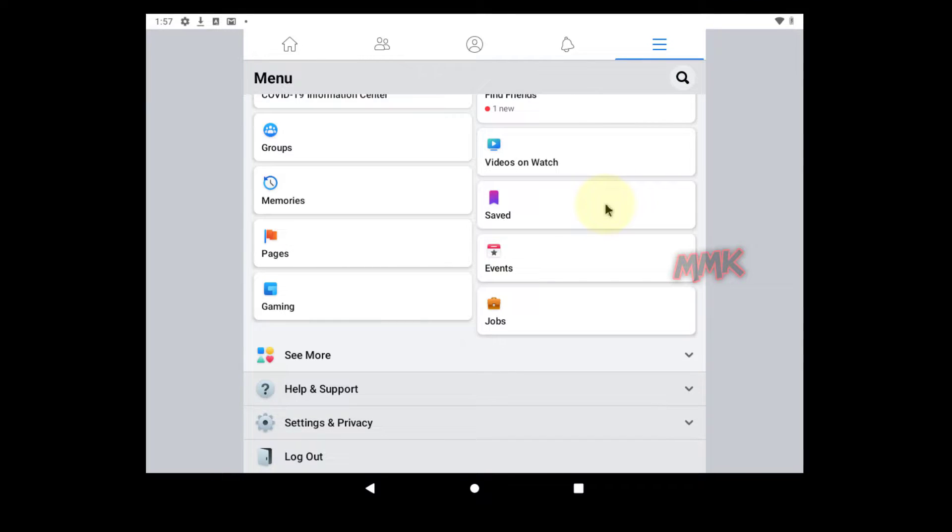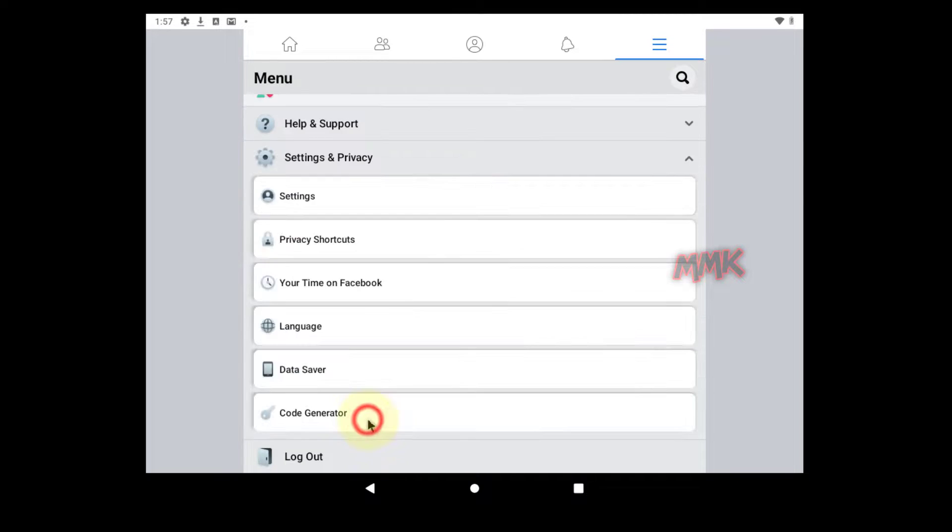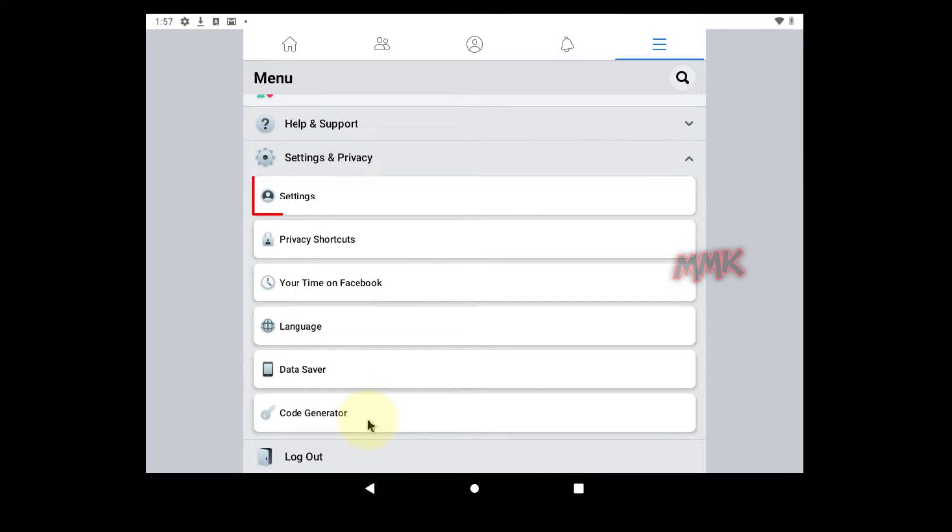Scroll down and tap Settings and Privacy. Then tap Settings.